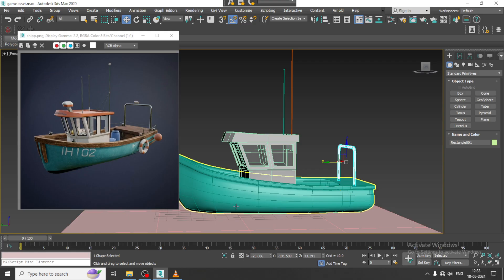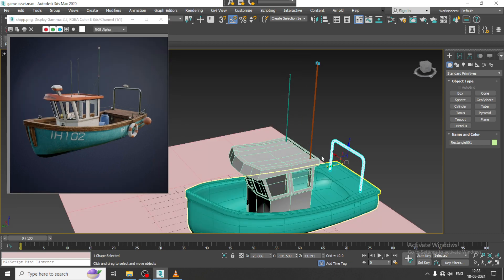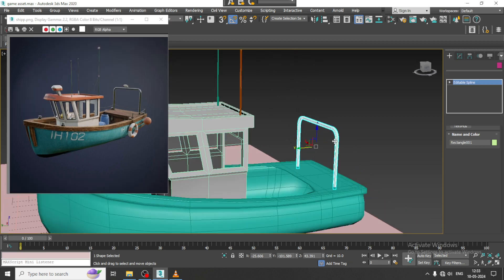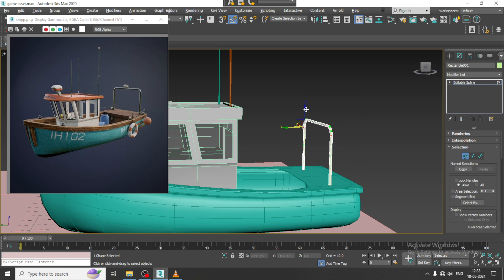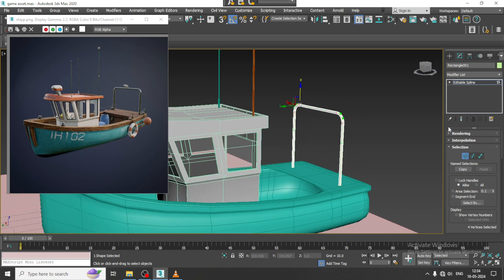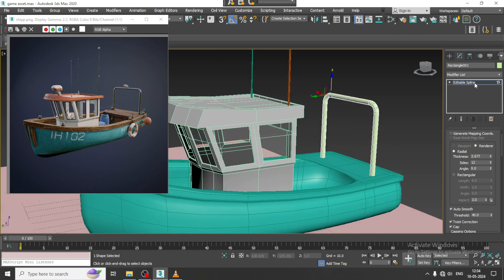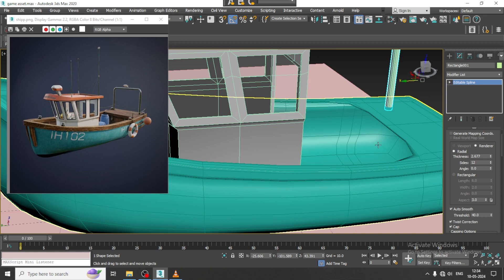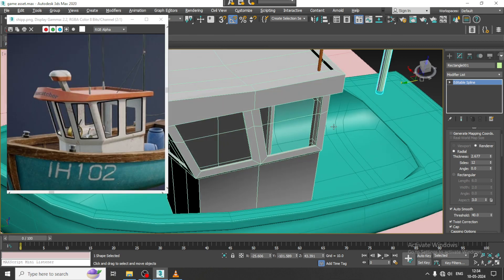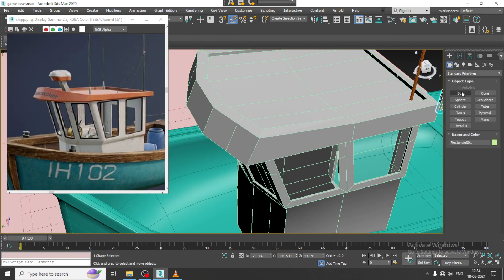Hello guys, welcome to KO Tutorials. Let's continue with the next part of this tutorial. As you can see, we have started with the modeling of this game asset. Now I'll slightly lift this up, make it a bit thicker, and let's start modeling the other assets which are just left out.